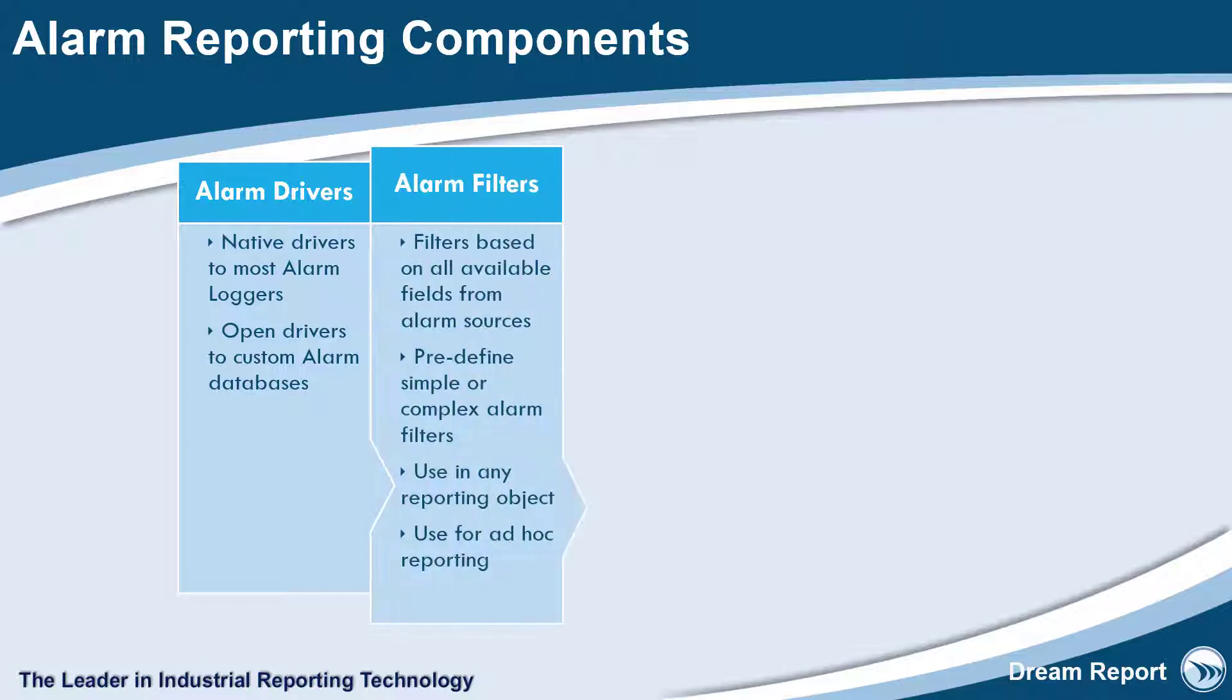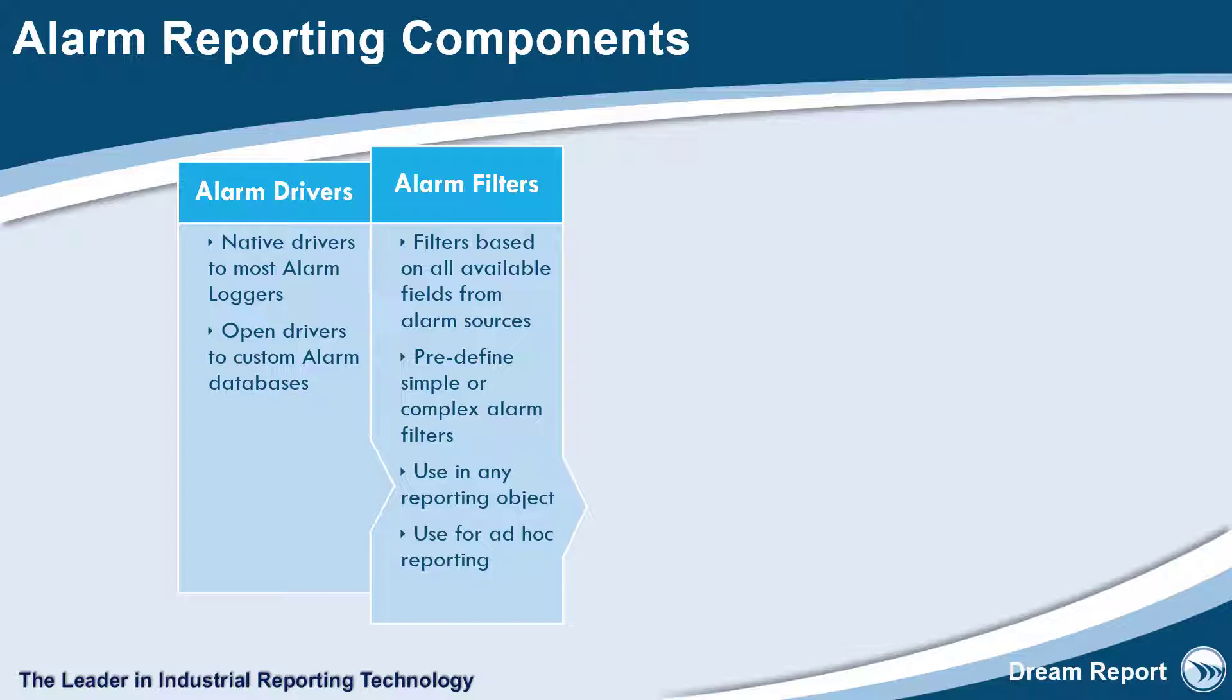Next, you configure your alarm filters. Filters are made up of one or more conditions and are used to focus your alarm analytics and displays on different predefined alarm criteria. These filters can be used with any of the alarm metrics and with any of the alarm visualization objects.